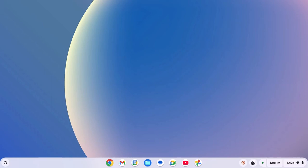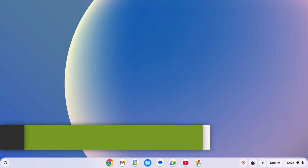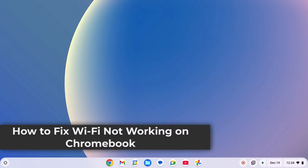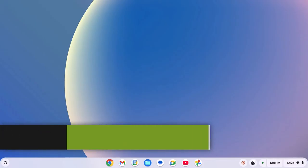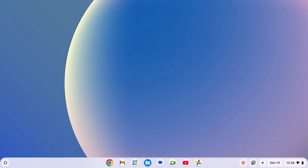Hello everyone, I am back with another video. Here in this video we will discuss how to fix Wi-Fi not working on Chromebook. So with that being said, let's get started.